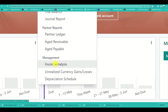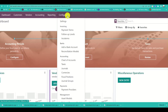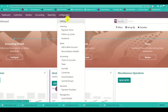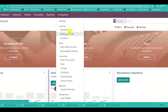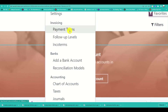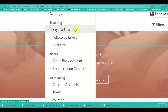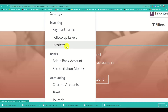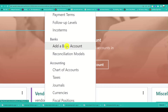Audit reports include the general ledger, trial balance, journal report, and partner reports — especially useful when your business has partnerships. You can also manage your business assets, and in Settings you can set payment terms.